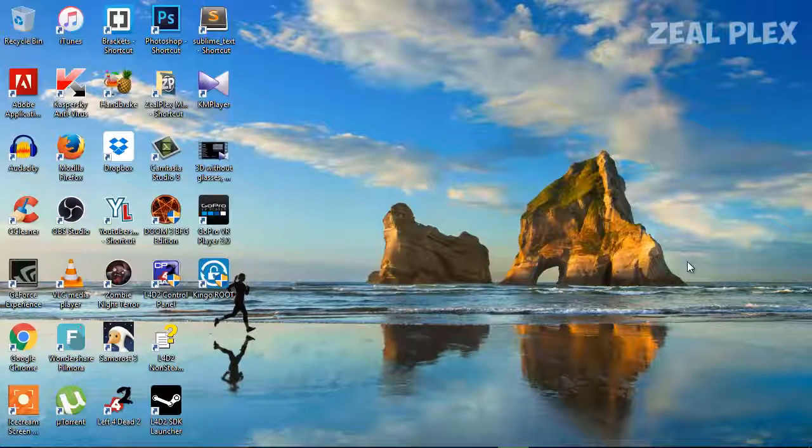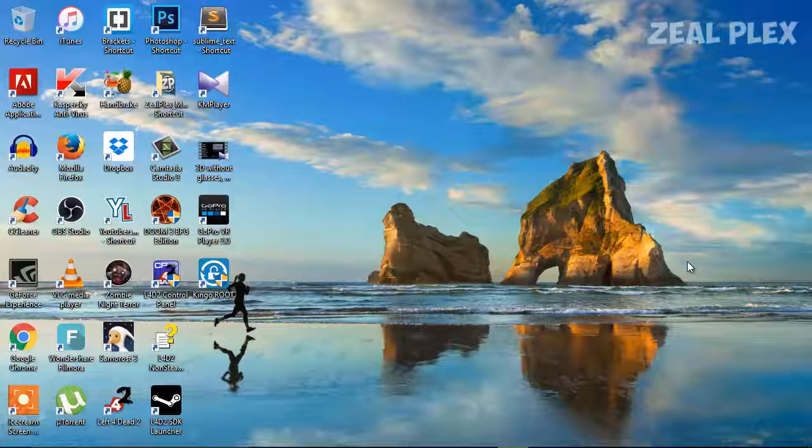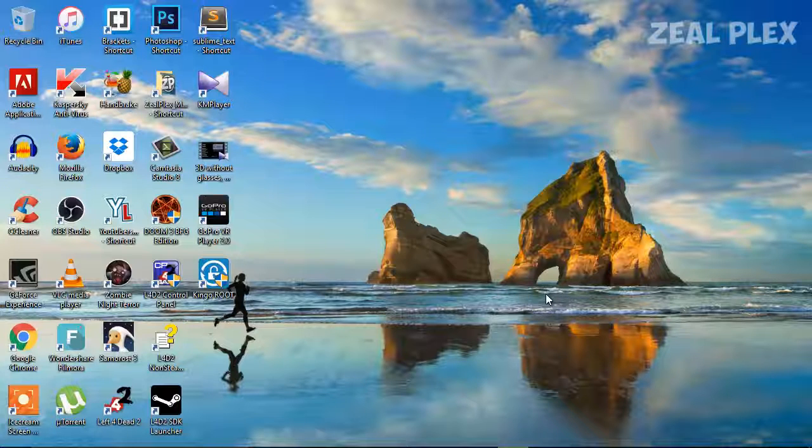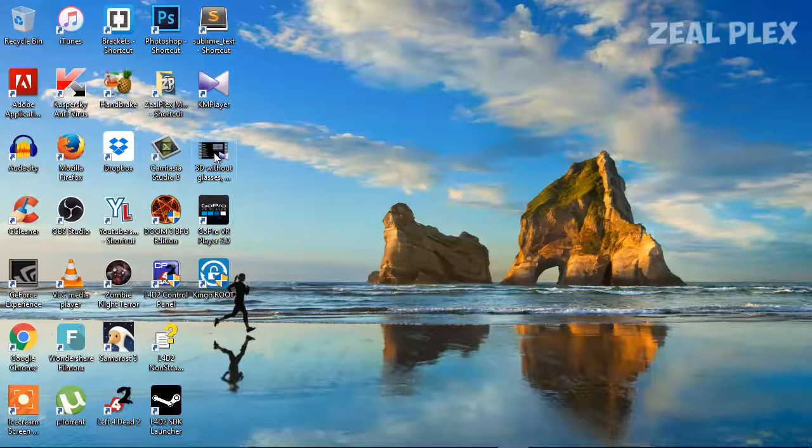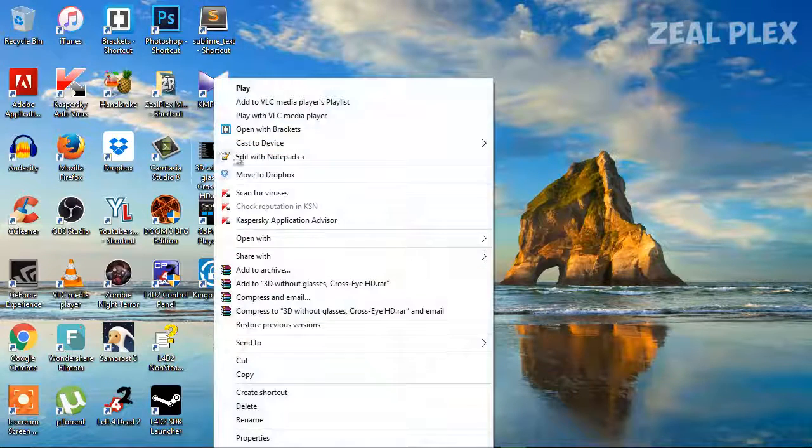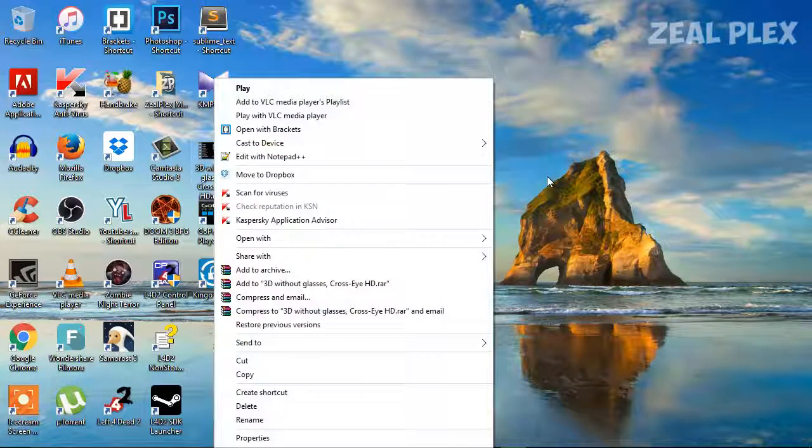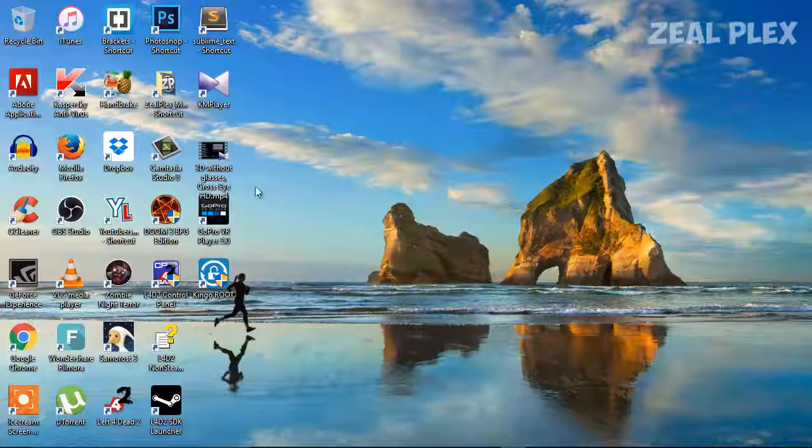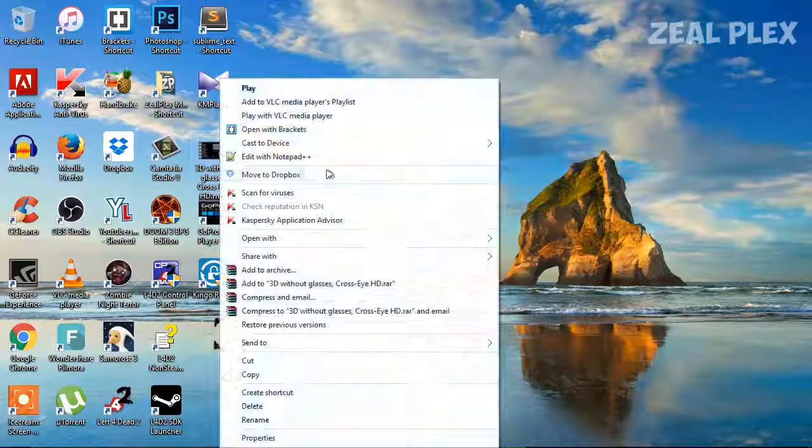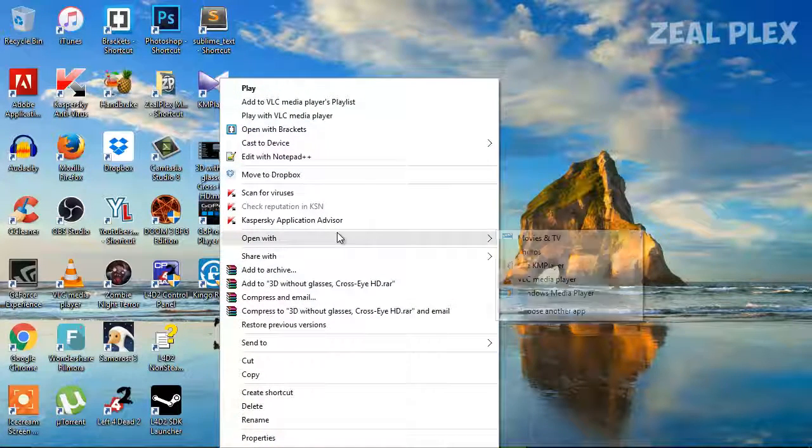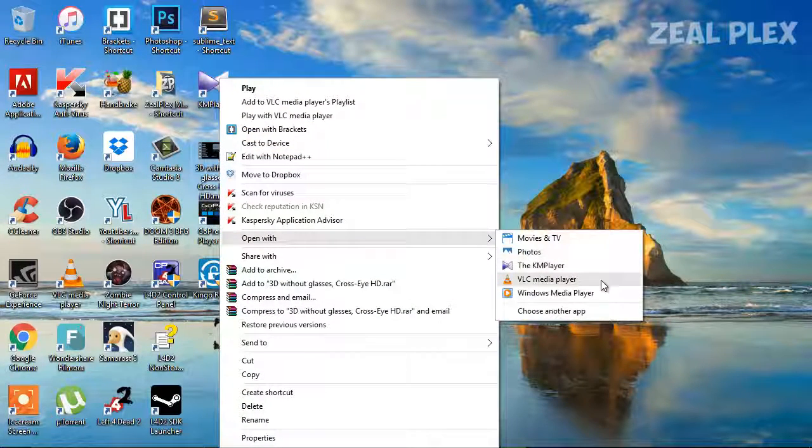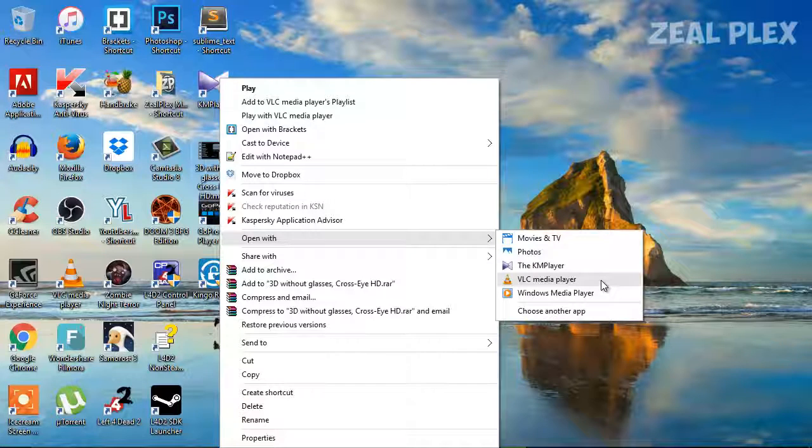For that, you have to download some videos from YouTube or any 3D websites. As I have downloaded one video over here that's in 3D, 3D videos are that go side by side. So I'm going to click on it and open it with VLC player as I think you must be having VLC player in your computer.